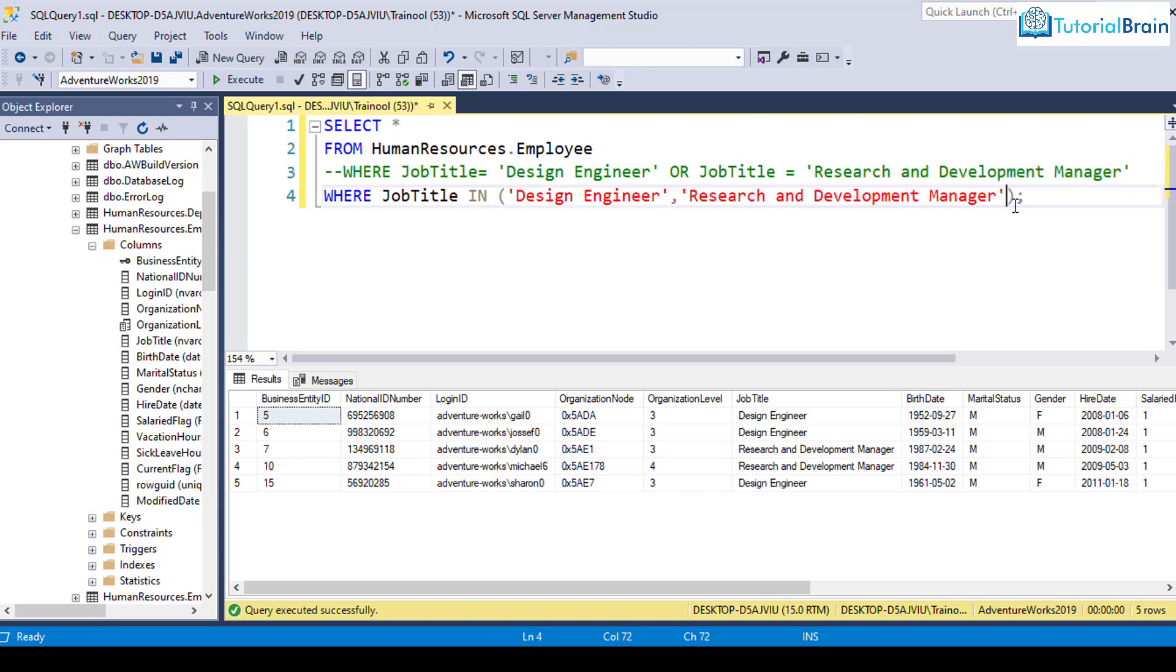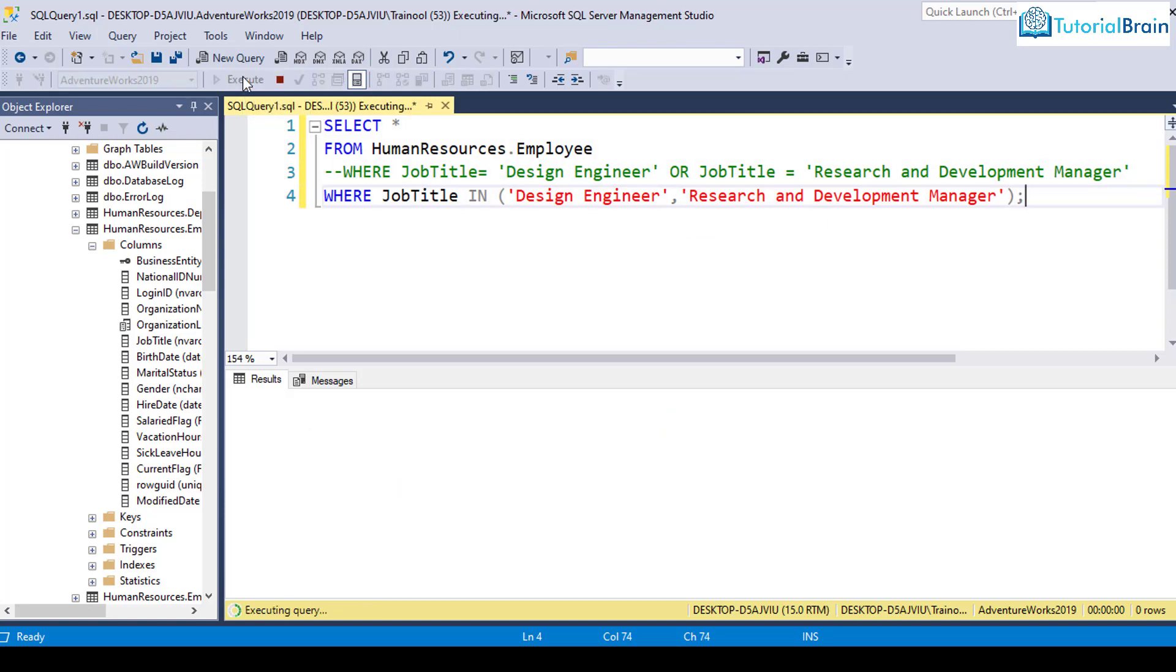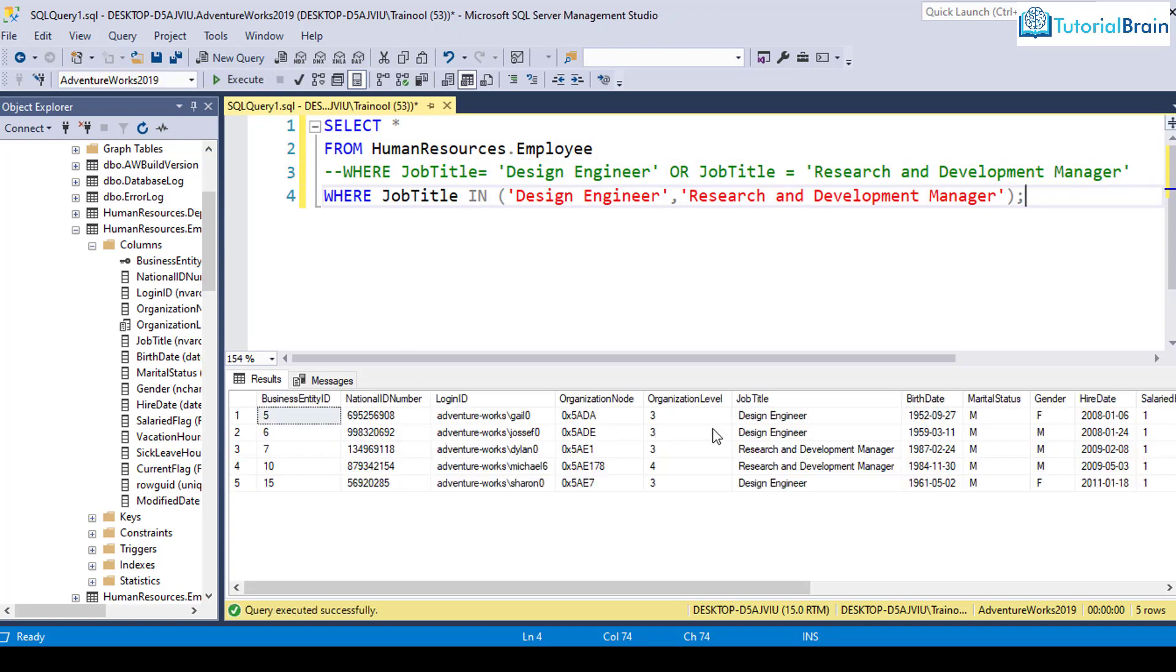And if I execute, I'm getting the same result. It says WHERE job title IN Design Engineer or Research and Development Manager. So this looks much better.